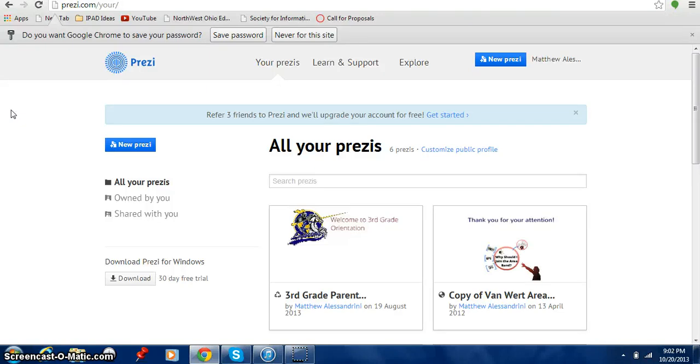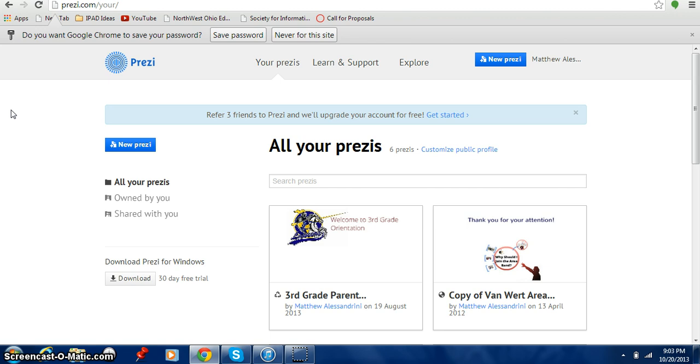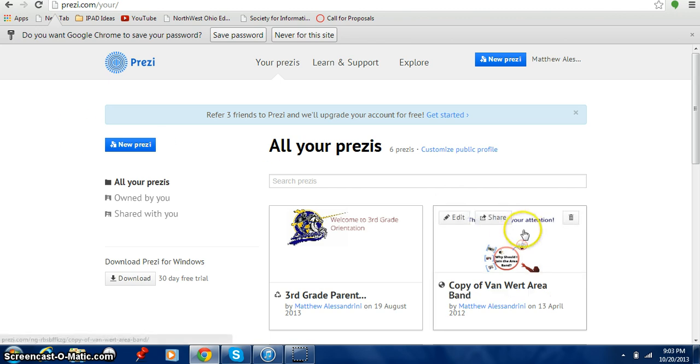Hi everybody. This is Matt Alessandrini here and I want to show you how to create a Prezi. Now a Prezi is kind of like a PowerPoint. What it does is it displays information but it does it in a different kind of way and I want to show you what I'm talking about.